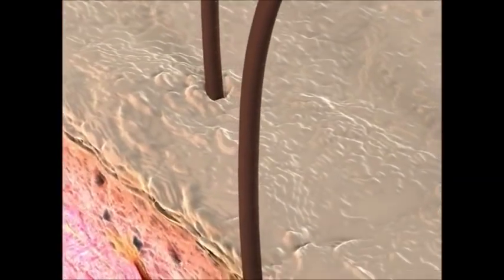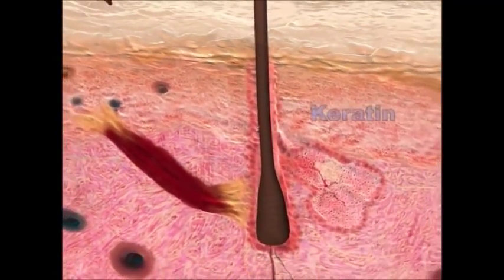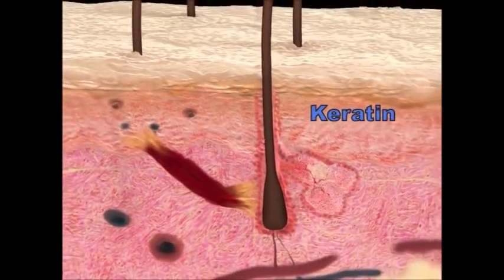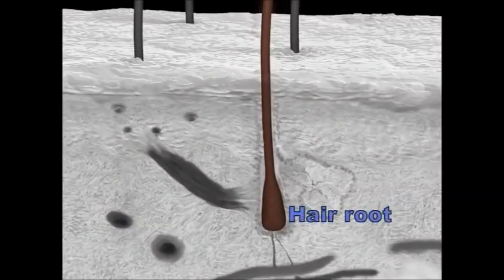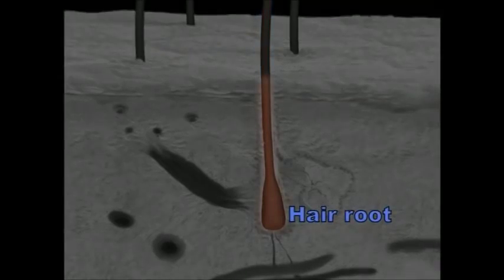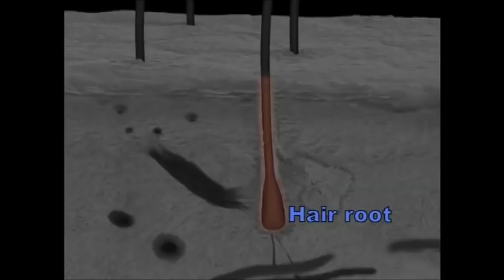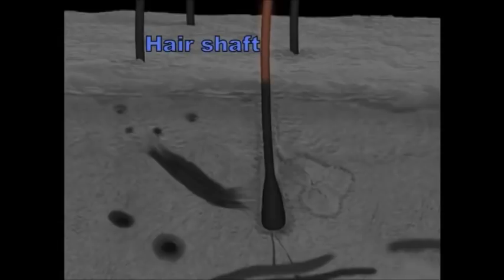Hair is an appendage of the skin that is composed chiefly of a protein called keratin. Full-grown human hair is divided into two parts: the hair root and the hair shaft. The root is the portion of hair enclosed within the follicle and found beneath the skin surface. The shaft is the portion of hair extending above the skin surface.